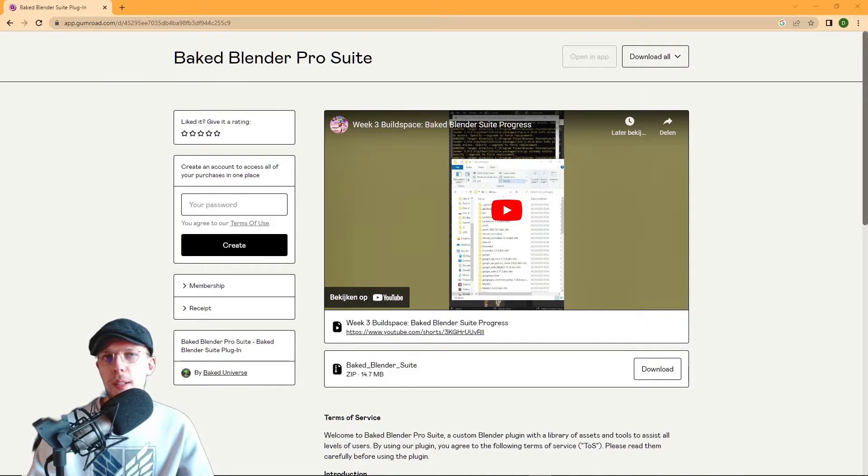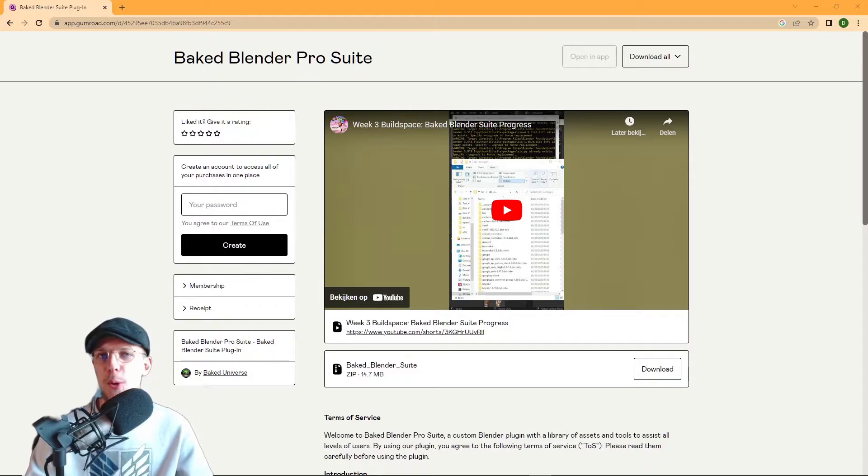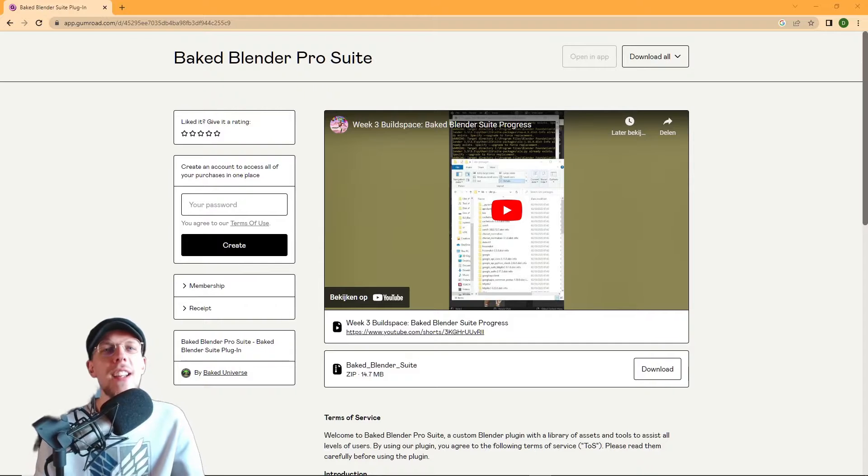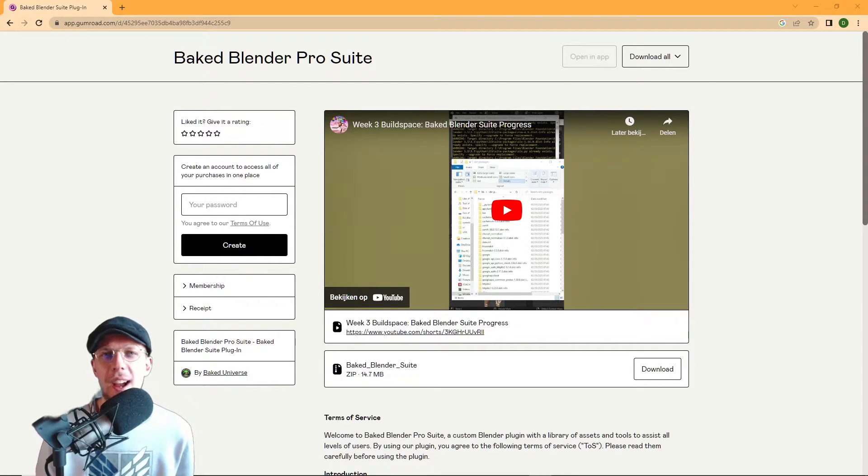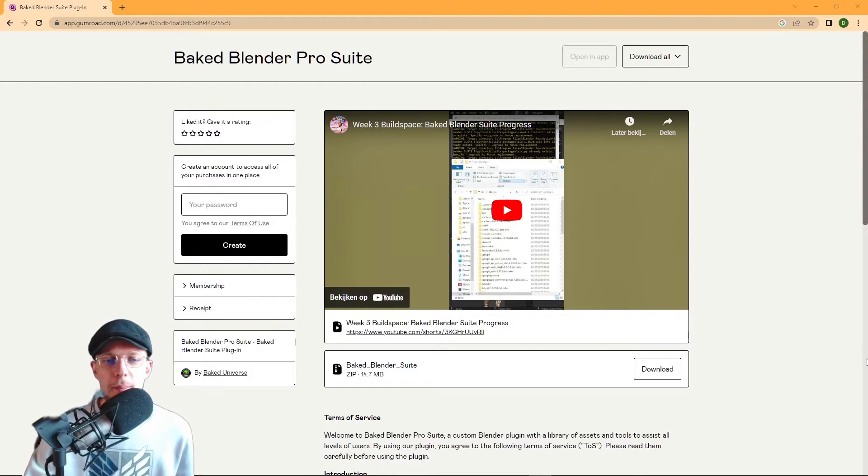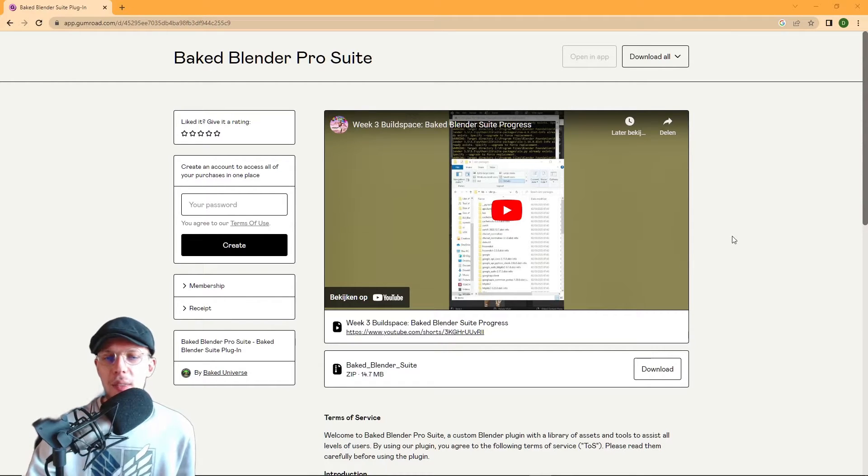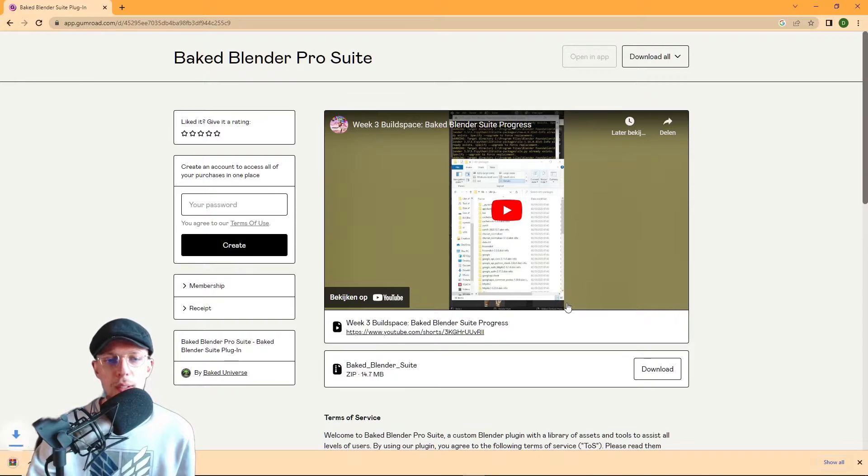Welcome to the Baked Universe and thank you for trying out our Baked Blender Pro Suite. You'll find yourself on the page you can see right here. There's a simple download button which you can use to download the add-on. It will download a zip file, which is the add-on you won't need to unpack.